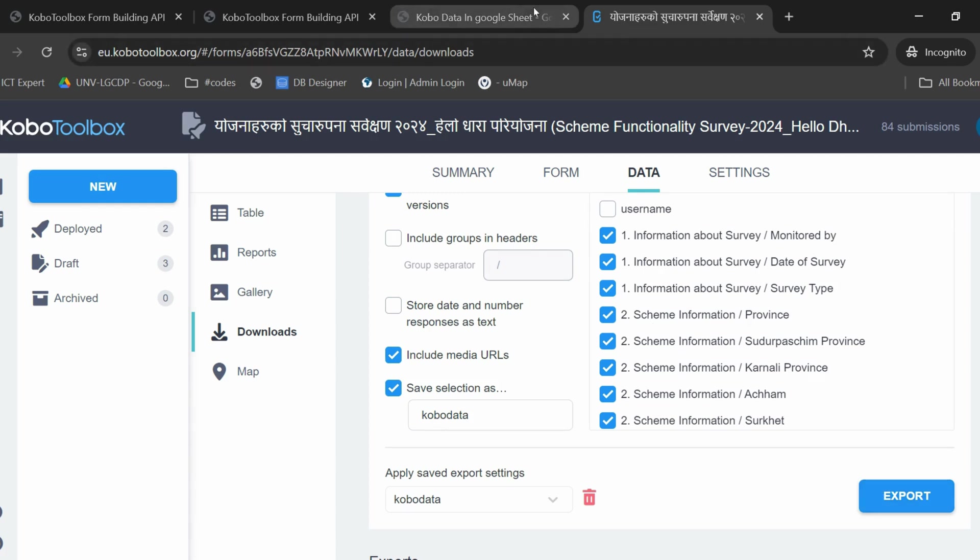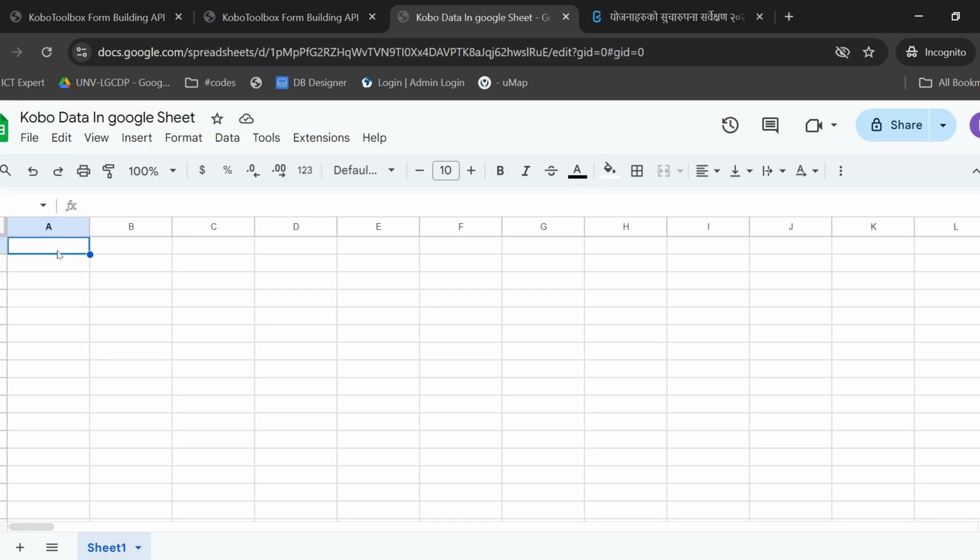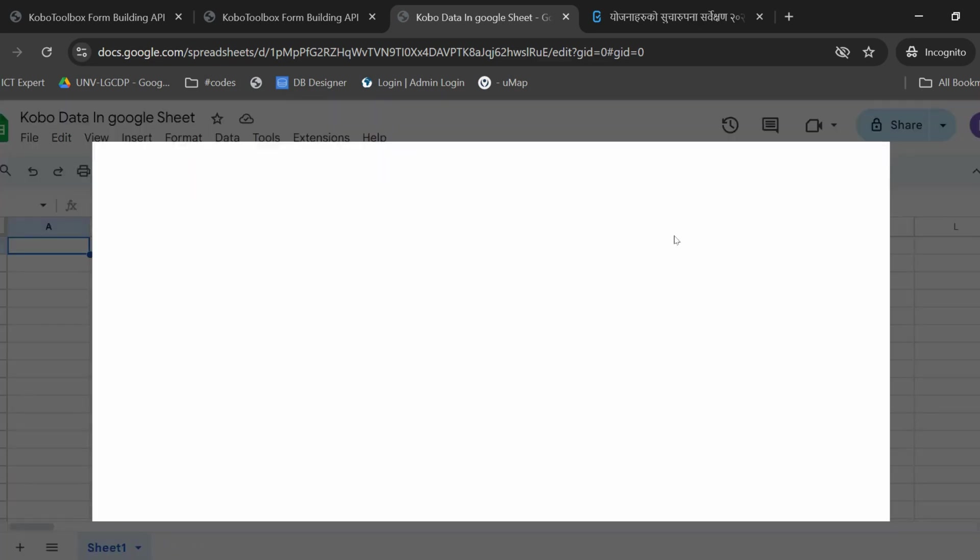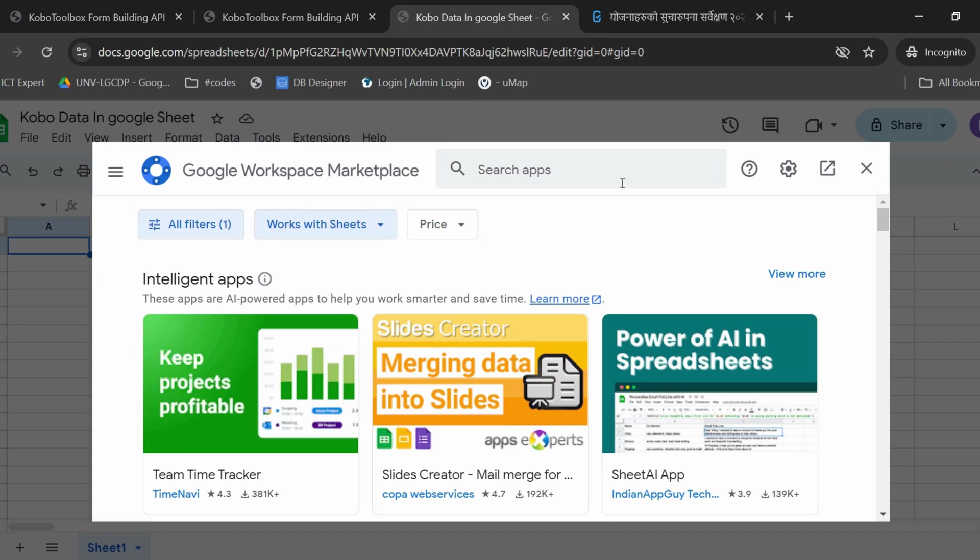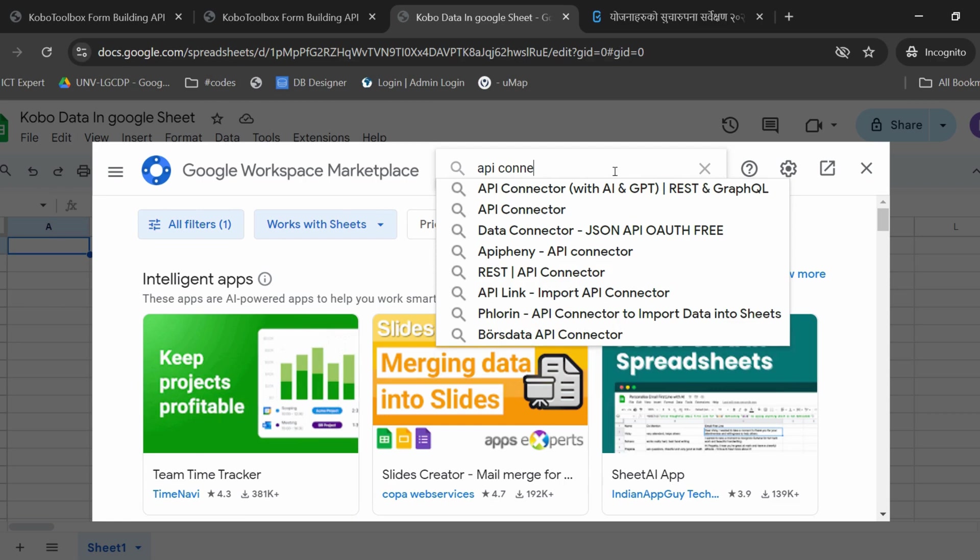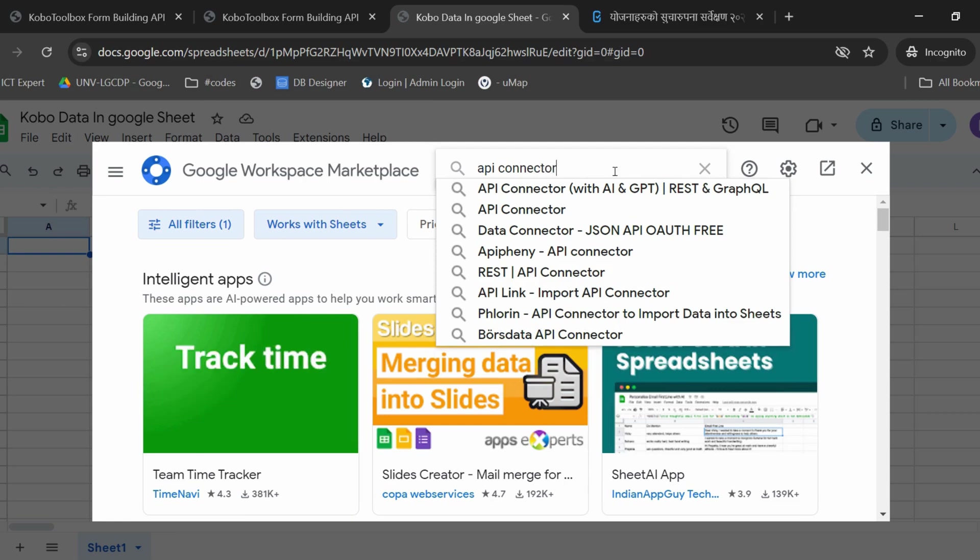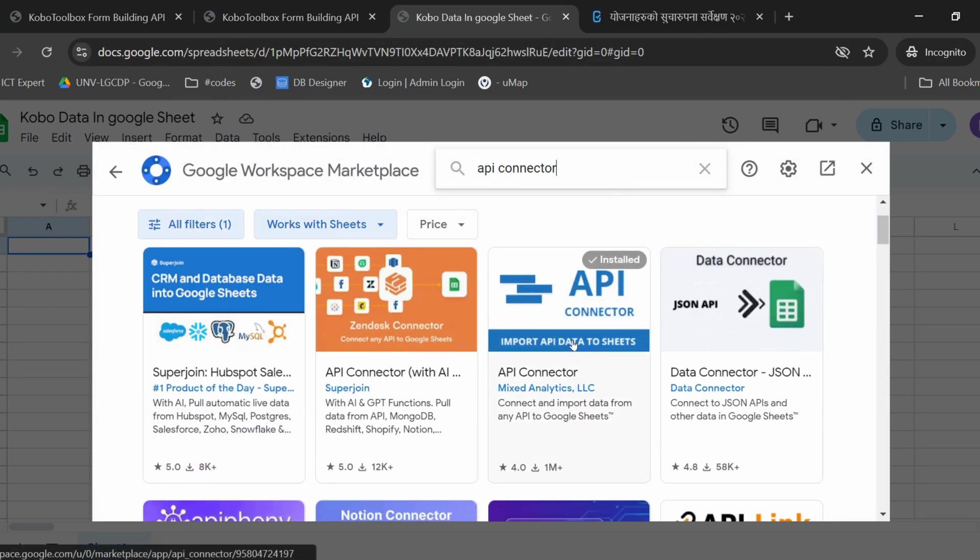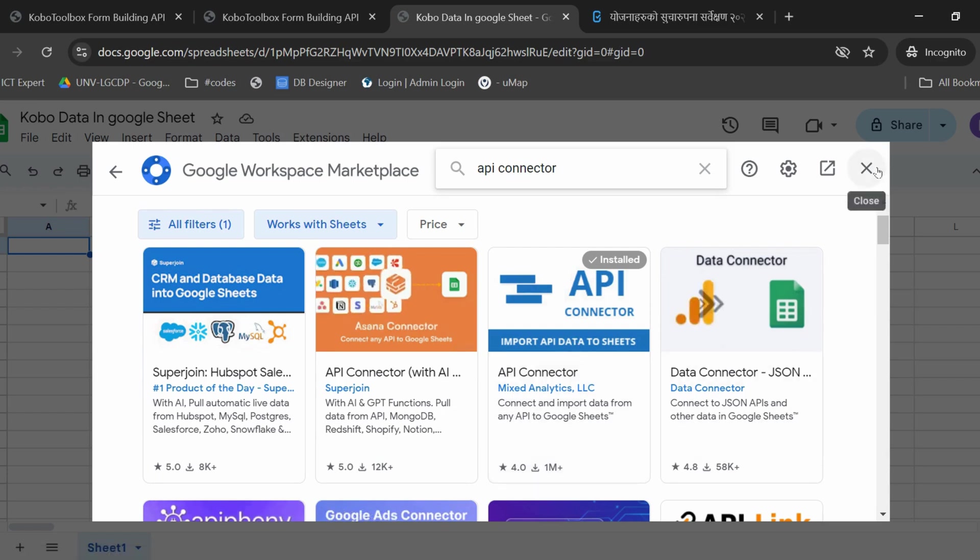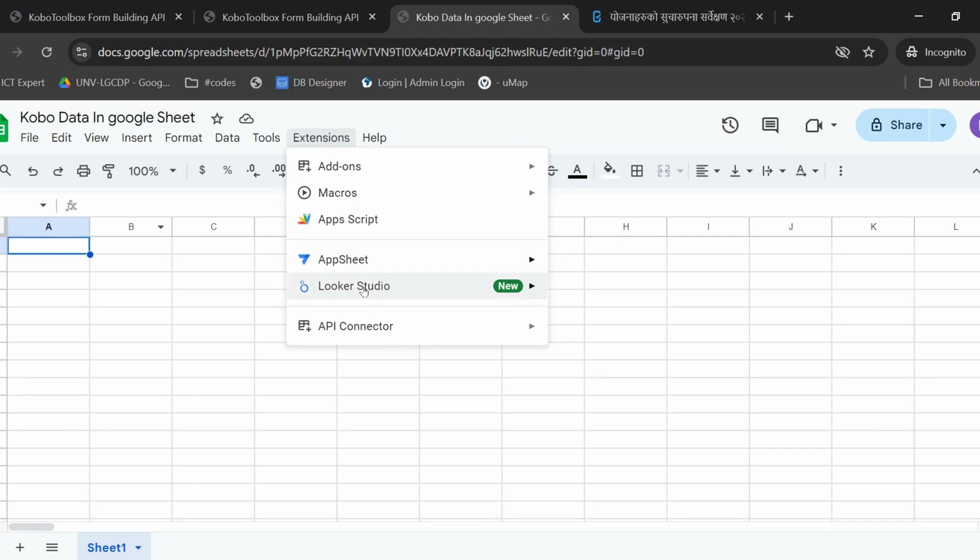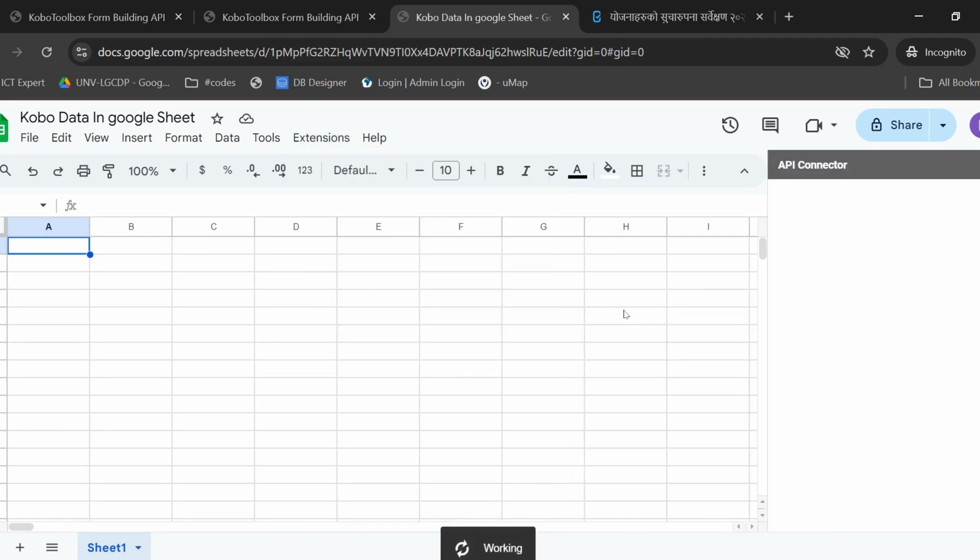You will now have to create a Google Sheet. For example, let's name it Kobo Data in Google Sheet. Here you will have to add the extension of the API connector. To do so, go to Extensions, Add-ons, Get Add-ons, and here you will have to look for the API connector. Here it is. Here it's already installed. Once you get this API connector, under Extensions, you can open it and it will show you a new dashboard.